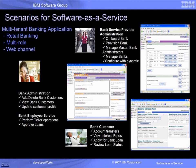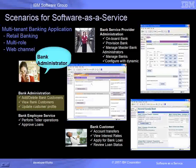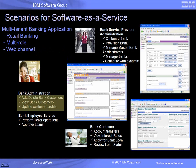Each tenant bank supports a set of banking scenarios targeted towards common banking roles as illustrated in this chart. For example, the bank administrator role for each tenant bank can add or delete bank customers for their respective banks, as well as view and update customer profiles. More details are included in the recorded demonstration. Links to the demos are available at the end of this presentation.